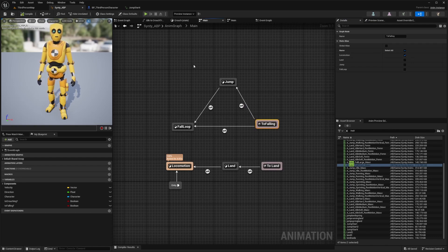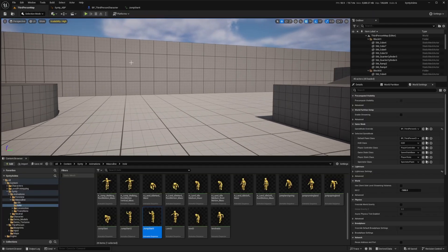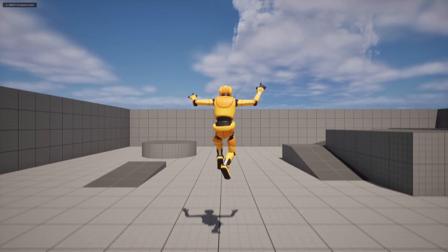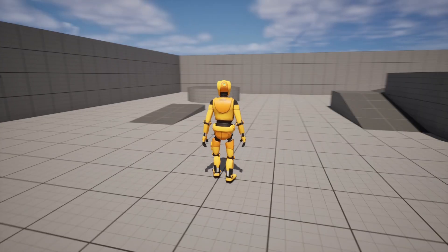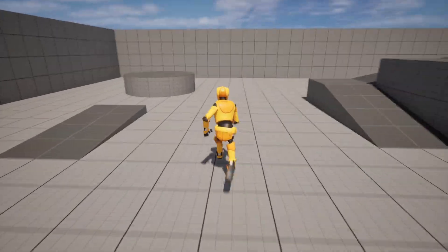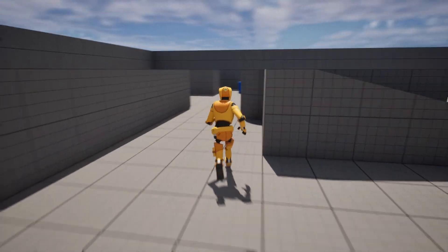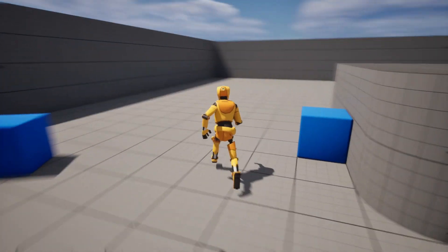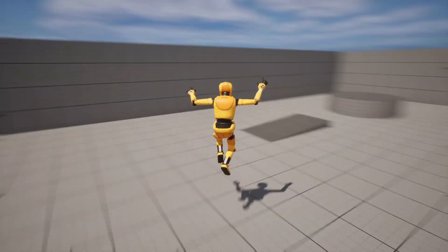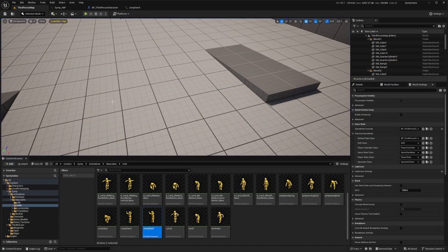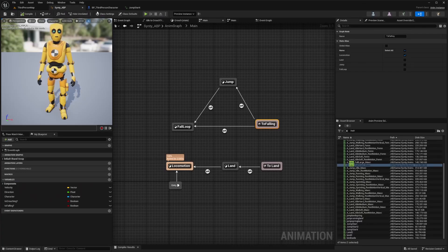Now let's try this out. Going back to the third person map and hitting play — when I jump it looks fine, but it is a little jittery and we need to clean up some animations. If I run and jump, my character slides and plays the full land animation instead of going back to the running state. To clean that up, we need to cut some frames and duplicate the animations because the Sinti animations are playing the whole thing.